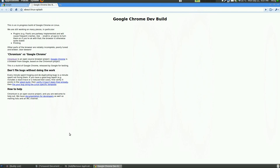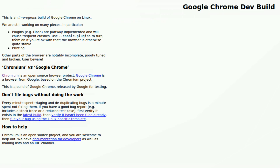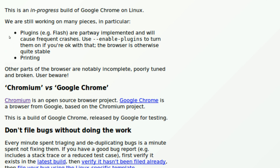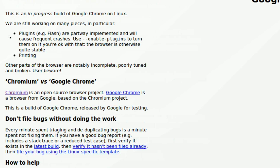Hi guys, in this tutorial I will show you how to enable the Flash plugin on Google Chrome. I've shown you how to get Google Chrome and will provide a link as an annotation. For Linux, it's just a developer build, which means it's not an official release yet and it's still in testing mode. It states very clearly that plugins such as Flash cause frequent crashes and aren't enabled by default. So I'll show you how to enable that.